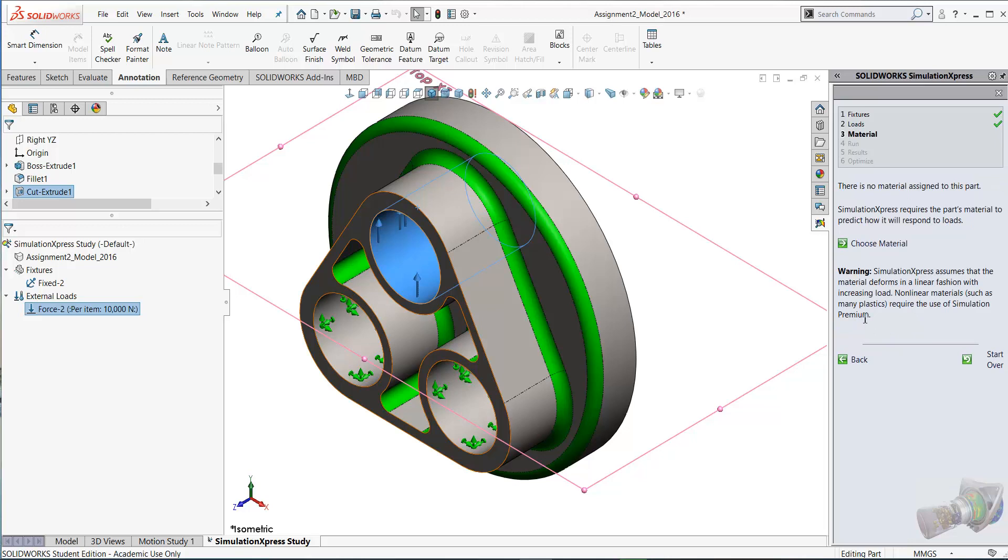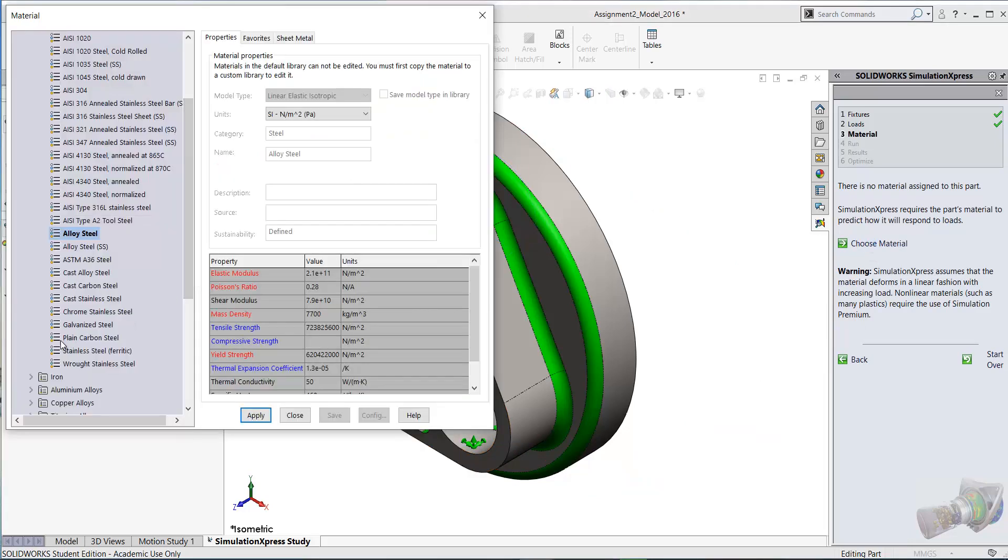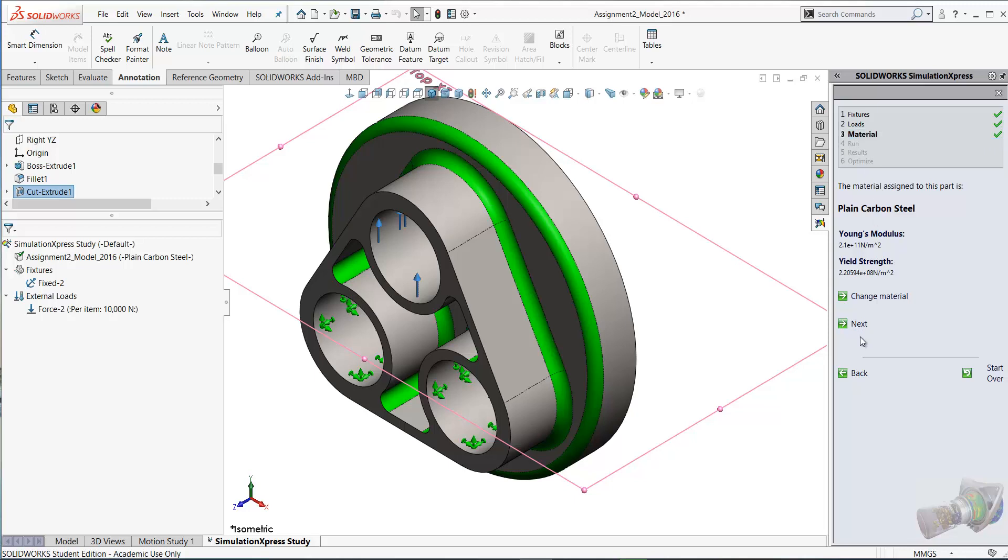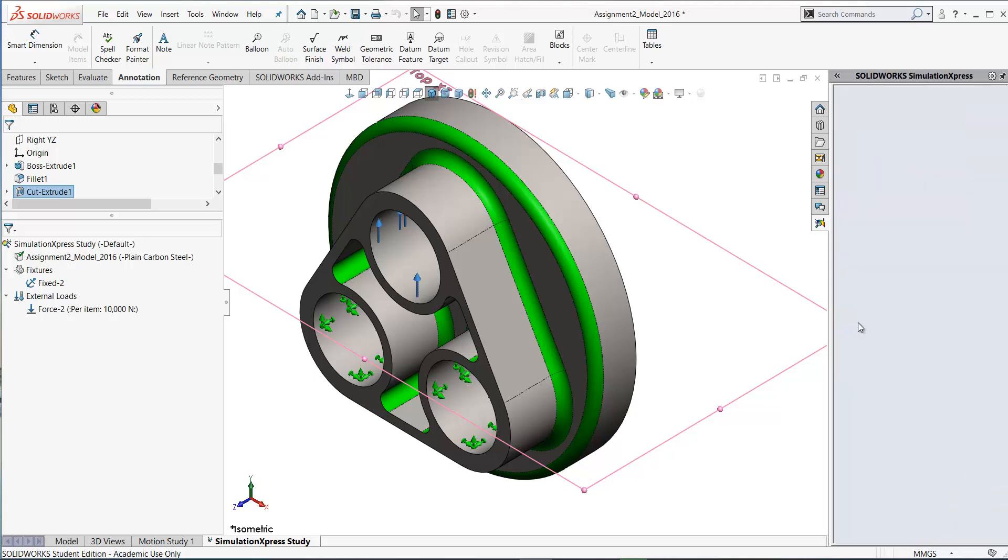Let's click Next. The material - you can choose material. Our material is plain carbon steel. Click apply. Close. The yield strength and all the other properties of the material are captured when you select your material.